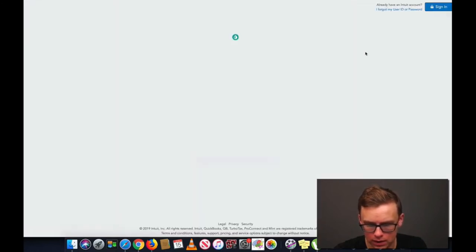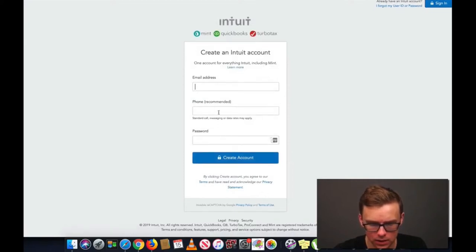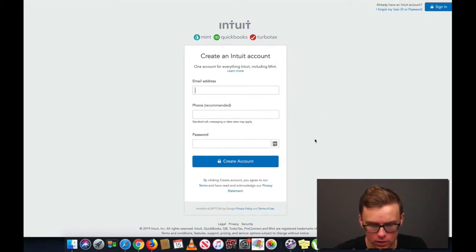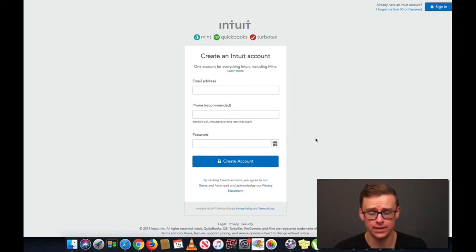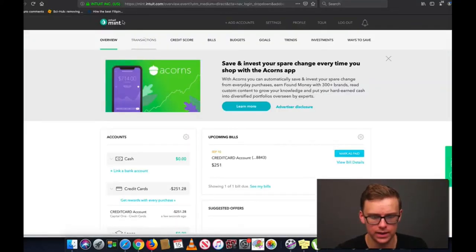Go to Sign Up and punch your best email address in here, your phone number so that you can set up two-factor authentication, and then create a very strong password. I already went ahead and created a test account here, so I'll skip ahead to that.